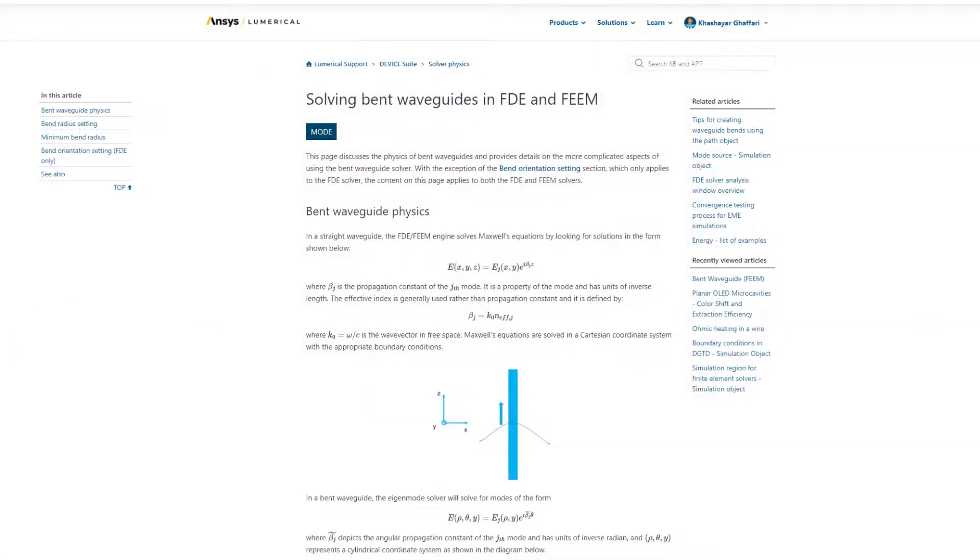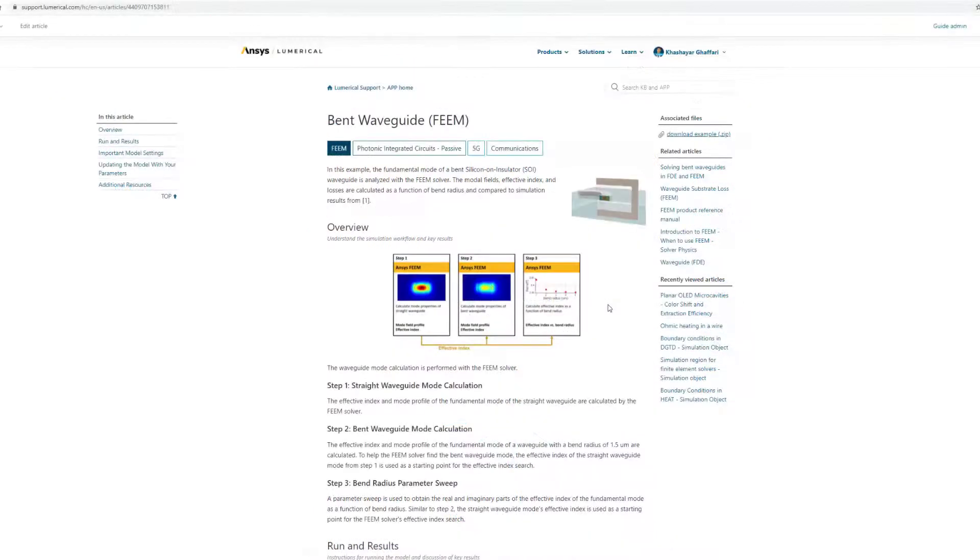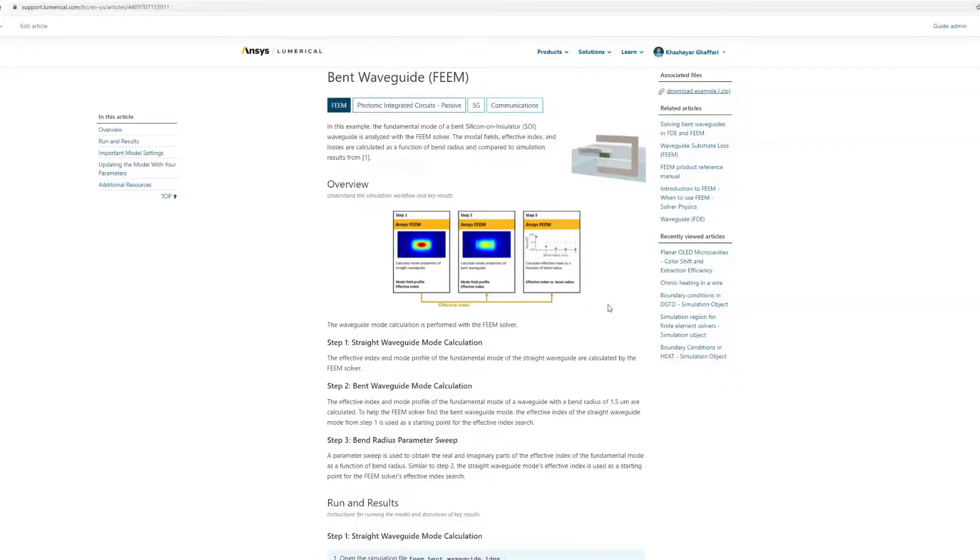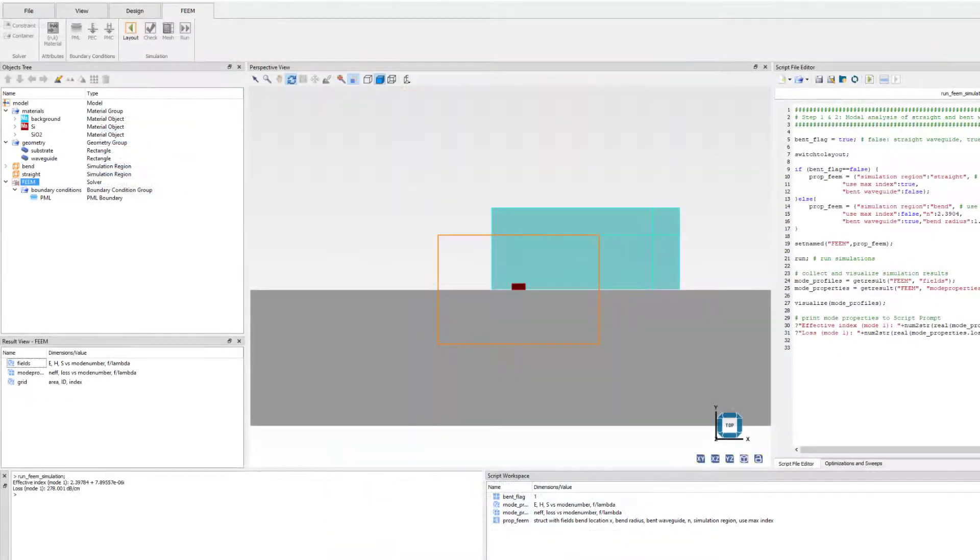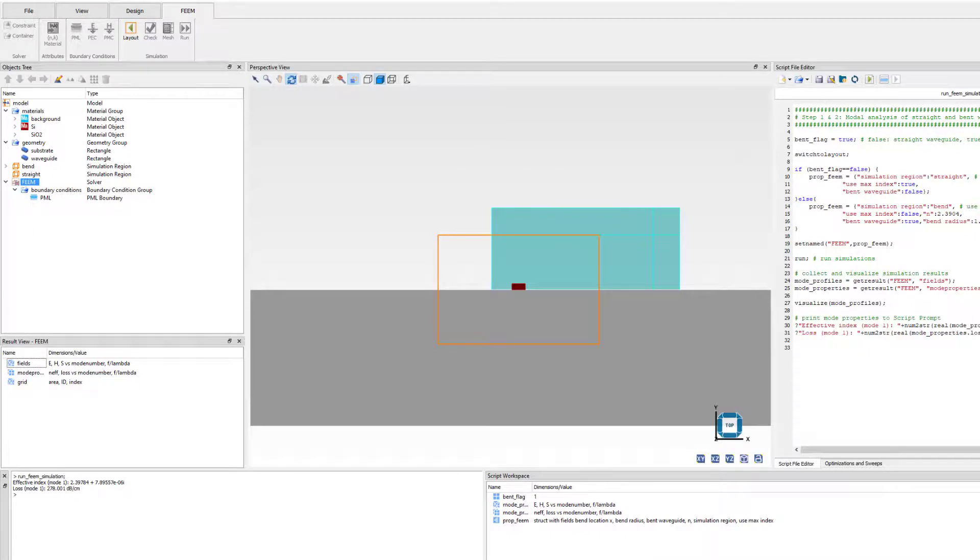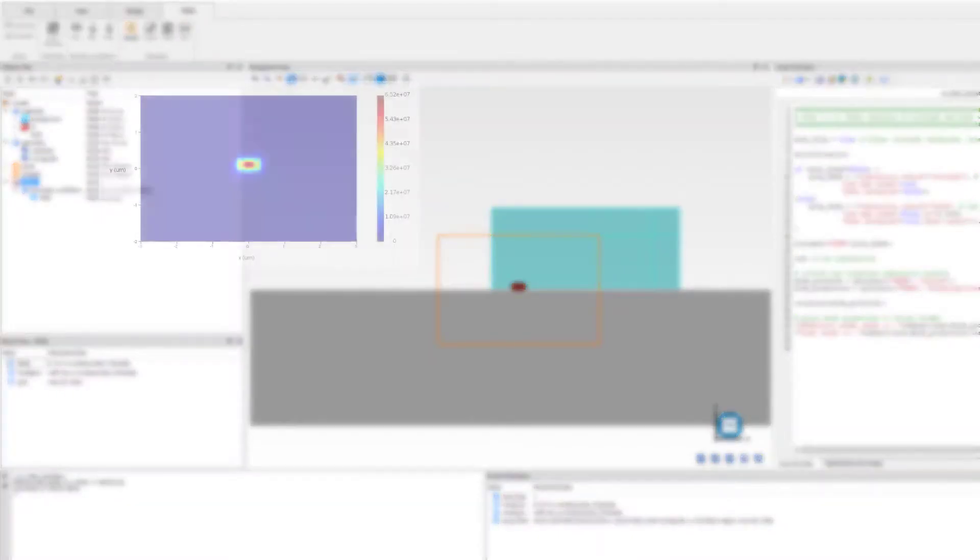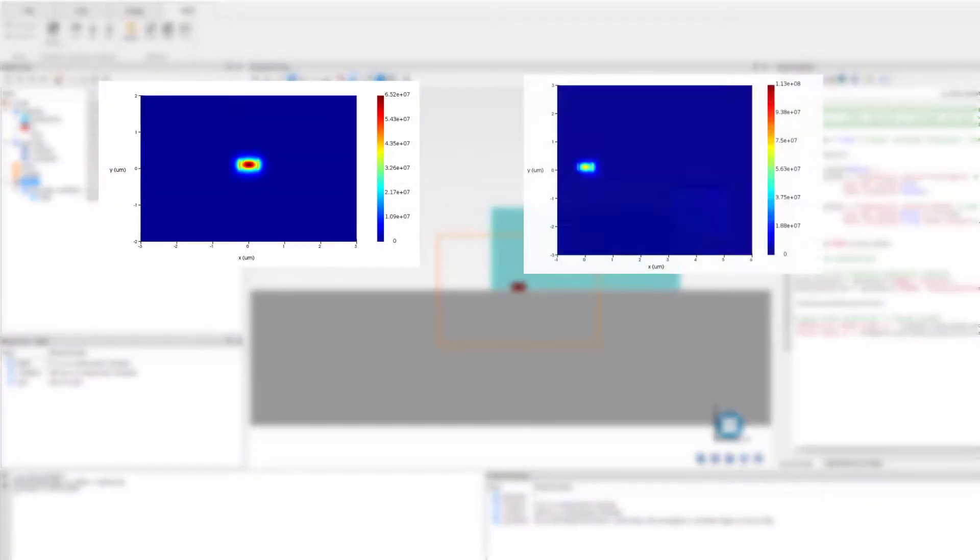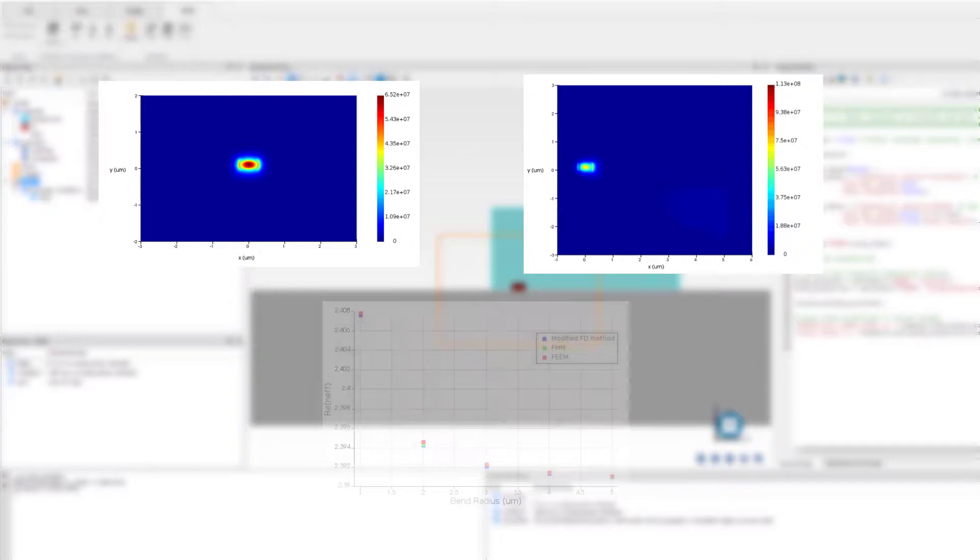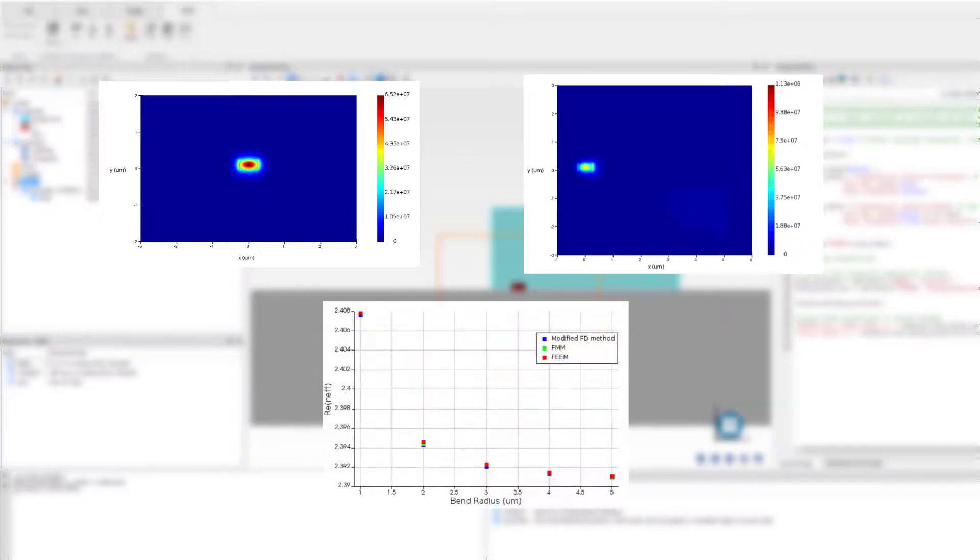An in-depth background on how these calculations are performed in the solver can be found in our documentation page. You can also check our published example for this feature. Here, we analyze the fundamental mode of a bent SOI waveguide. You can compare the mode properties between the straight and the bent waveguide, and then proceed to perform sweep over bend radius to see its effect on the effective index.